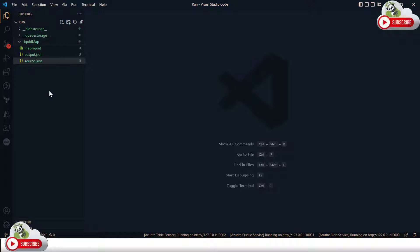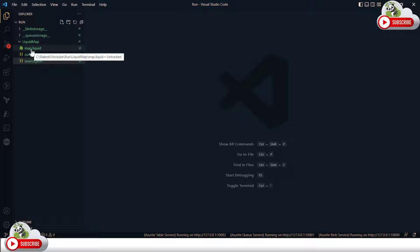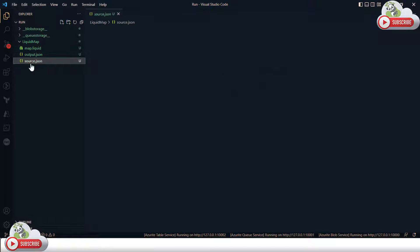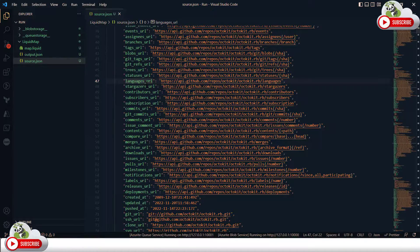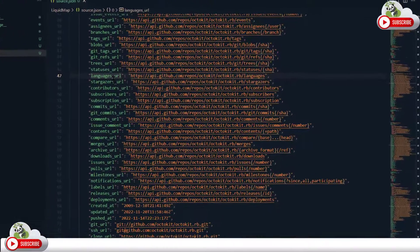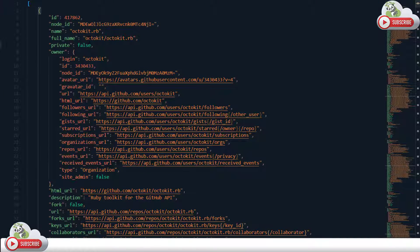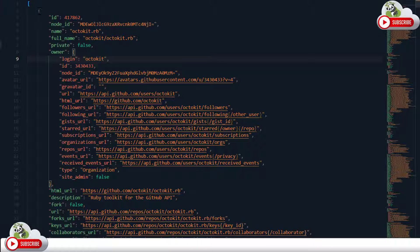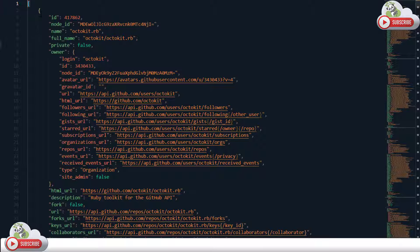For the demonstration I'll have a Visual Studio Code instance. In this instance I have a liquid map folder, and in this folder I have a source JSON and my liquid map. Let's first understand the source JSON — this source JSON is the output of one of the GitHub open API. The response contains the list of repositories from a particular username, so I got a collection of records or repositories in an array.